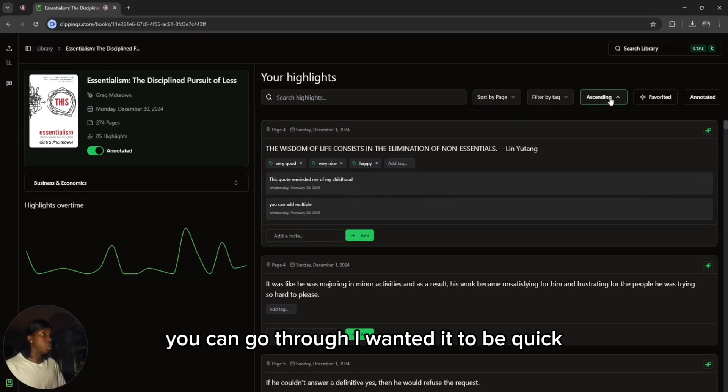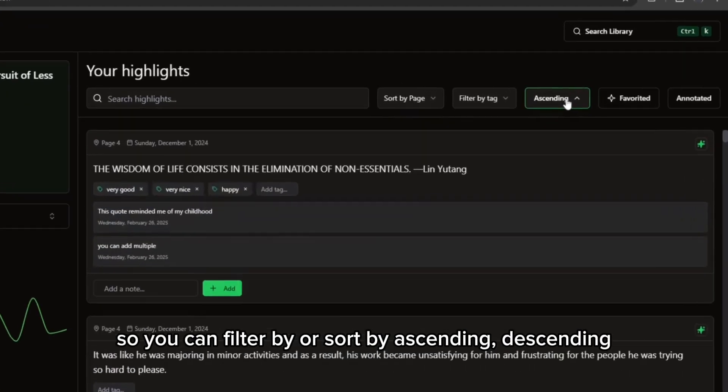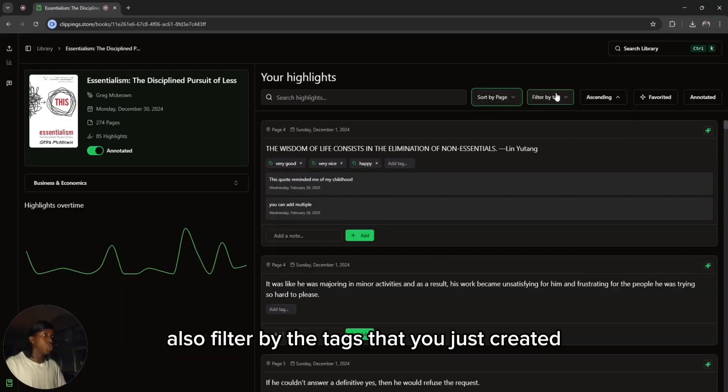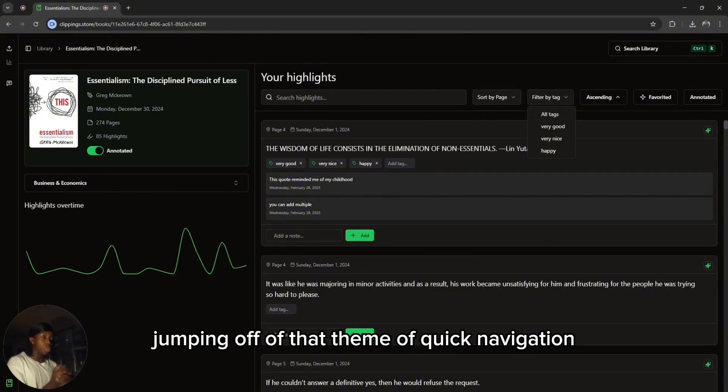You can filter or sort by ascending, descending, or sort by page. You can also filter by the tags that you just created.